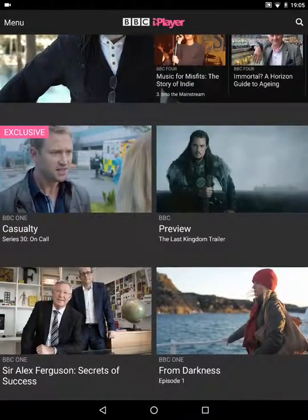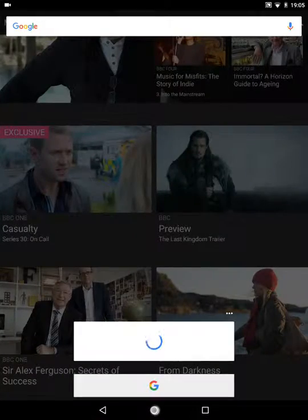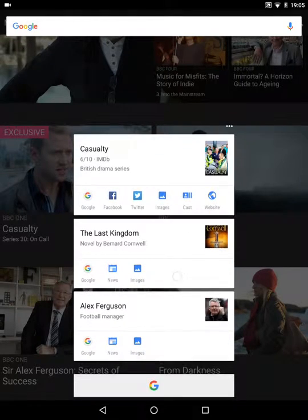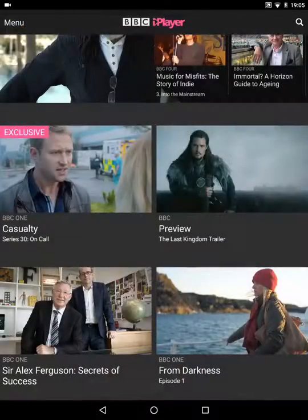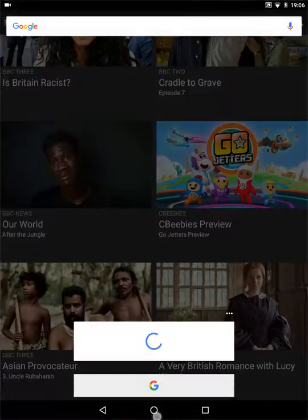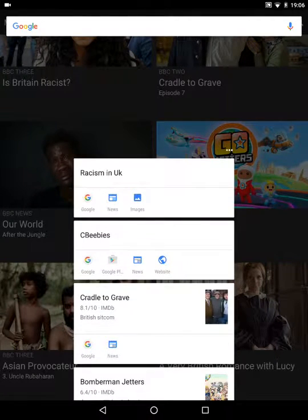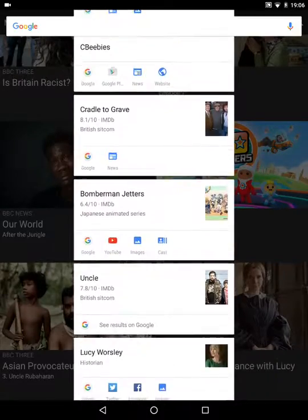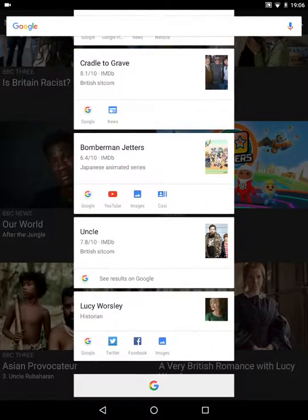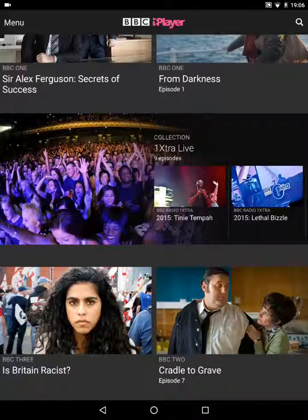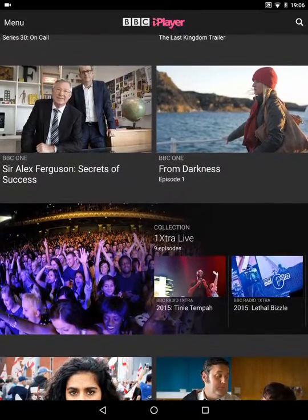Let's go a bit further down and see if it gives us information about these other shows. And yes, it's given us Casualty, The Last Kingdom, Alex Ferguson, and a final one. So basically this is now very easy to use — you simply hold the home button on any section of the screen that you're looking at, and it will identify text and give you relevant information.